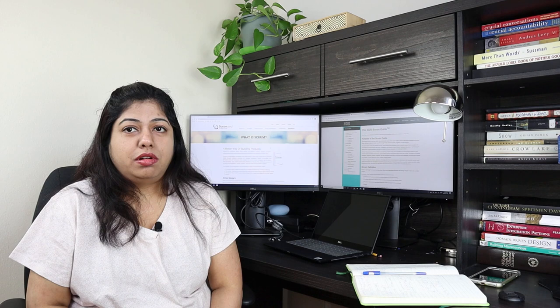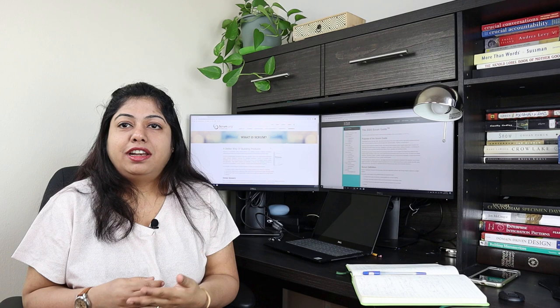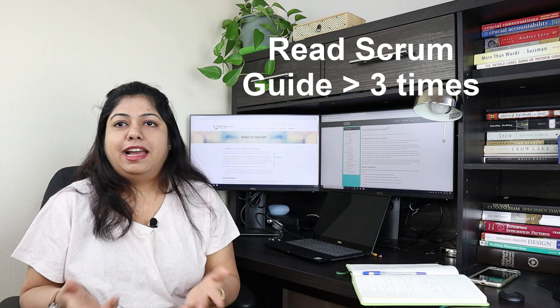Right now I am assuming you have read the Scrum Guide more than three times. At least I had to because I was finding it difficult. Maybe because I do not have the background in working in an agile environment, so everything was new for me, and I also don't have an IT background.